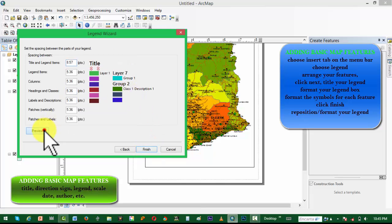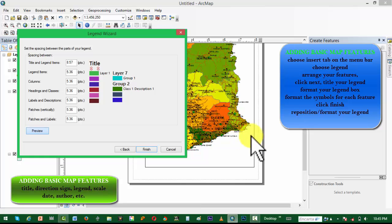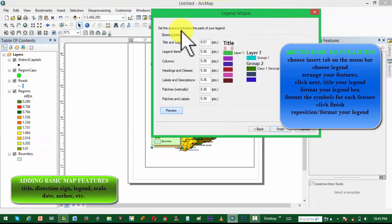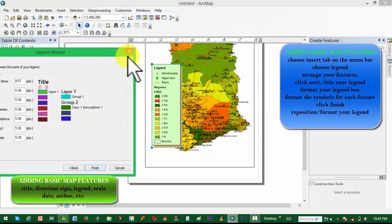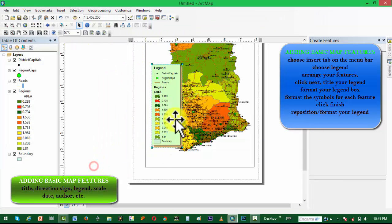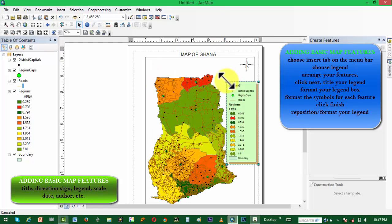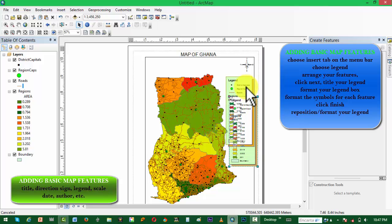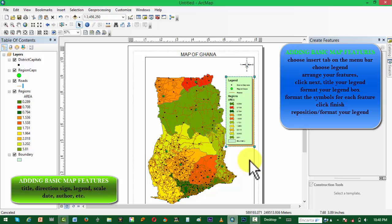Every red spot in the tutorial means a left click, and a warping effect indicates a right click. Our scale bar looks ready and looking beautiful — reposition it, then resize and reposition it on the map.